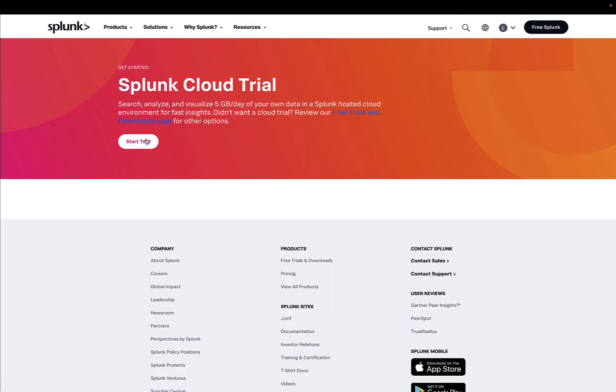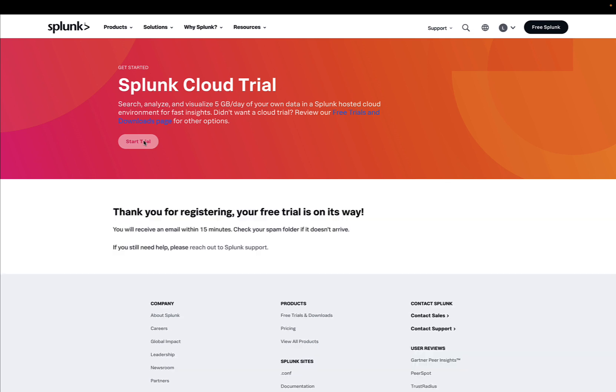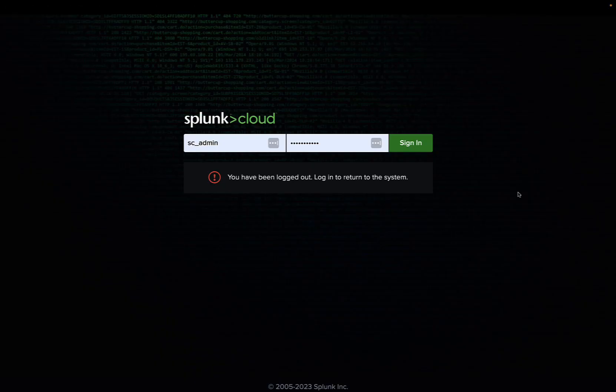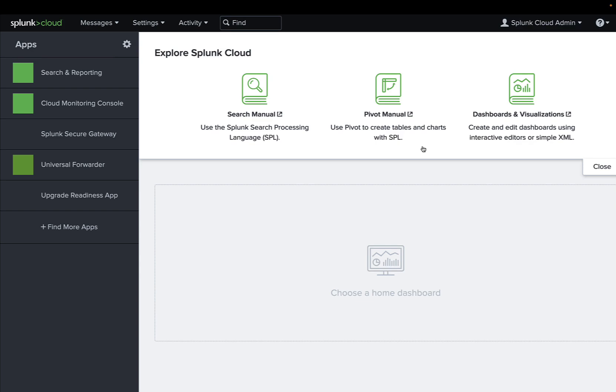Well, we can use a Splunk Cloud trial that gives us five gigabytes per day of free access. We just need to subscribe and wait for the registration email, and we're going to get all the credentials and access to the Splunk Cloud platform.